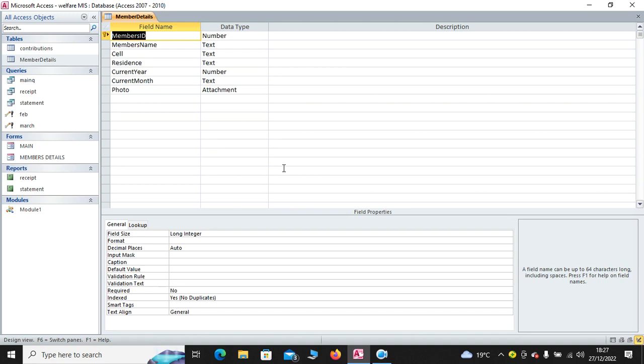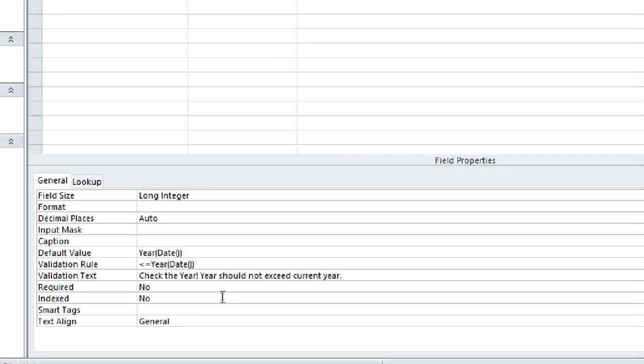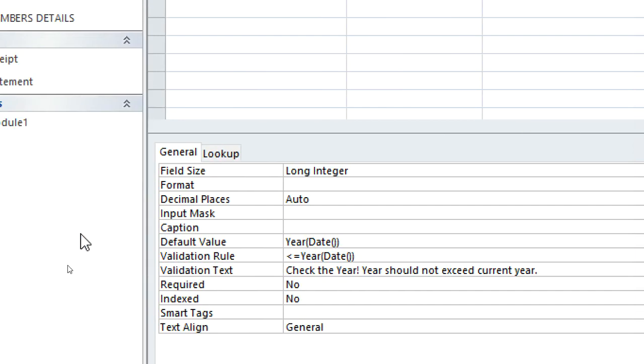We have the member ID, the member name, the cell phone or the telephone number. We have the residence. We have the current year. We have the current month and the photo. So when we go to current year, you can see the validation of the current year.